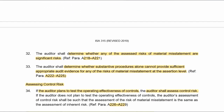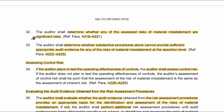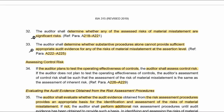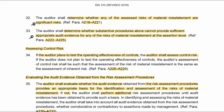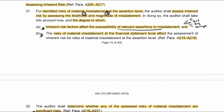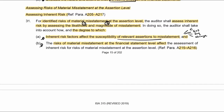The auditor shall determine whether any of the assessed risks of material misstatement are significant risks, and determine whether there are any accounts where substantive procedures alone will not be sufficient. Control risk is only assessed if you plan to test the operating effectiveness of controls. Let's go to the A paragraphs starting from A205.